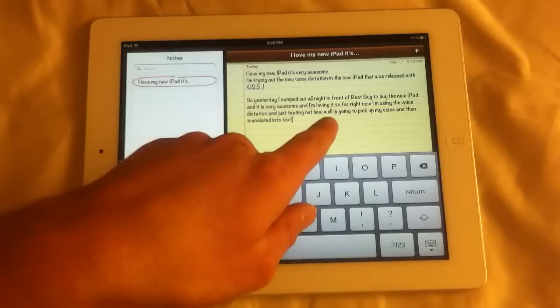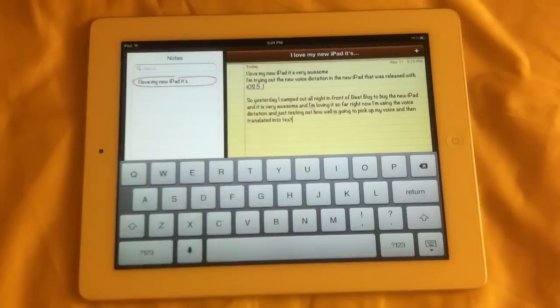It did have just one little error but that was a big paragraph, so it worked very well.